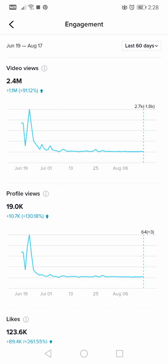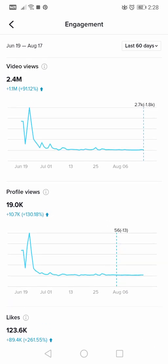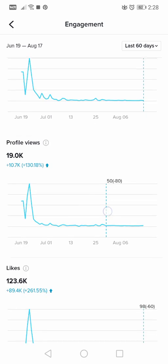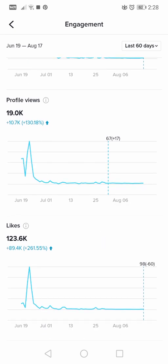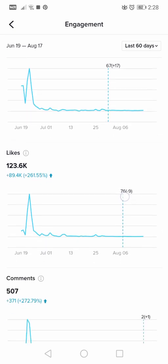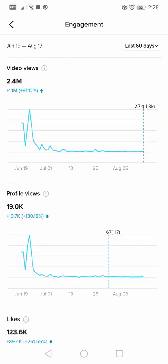If I tap on last 60 days, you can see the data for the past two months. In the last 60 days I had 2.4 million views on TikTok, which was higher by 1 million than the previous period. Profile views: 19,000. Likes, comments — all the same statistics but for 60 days.